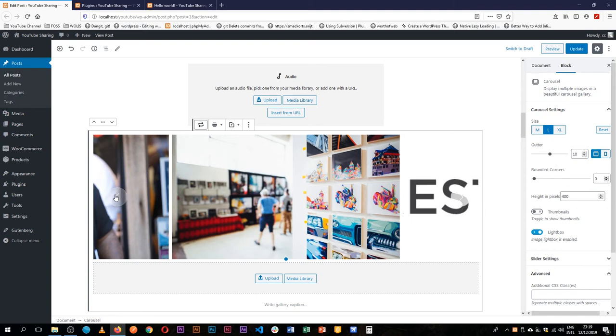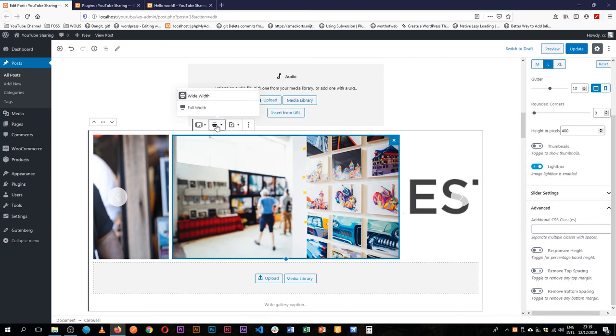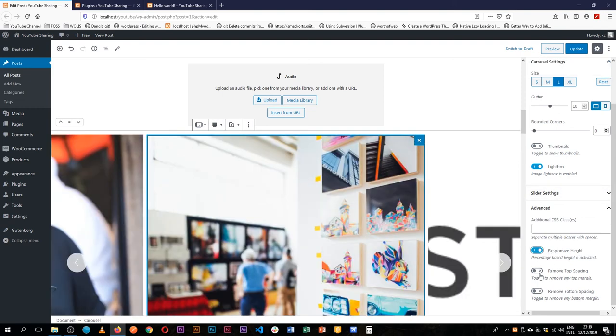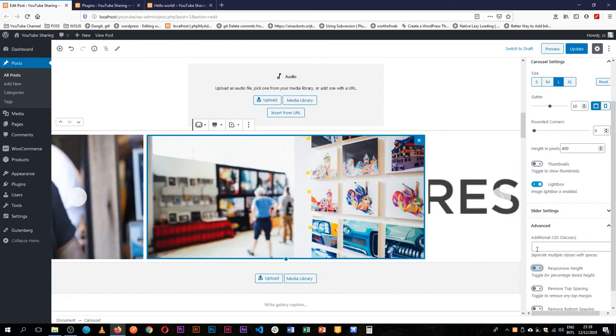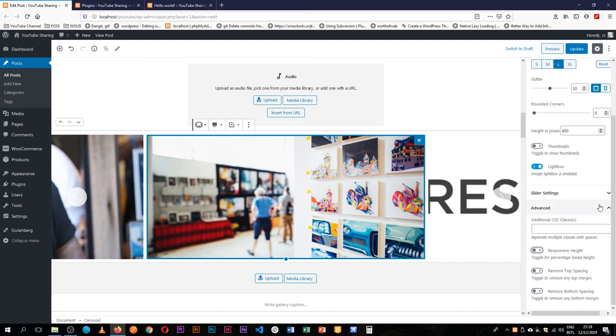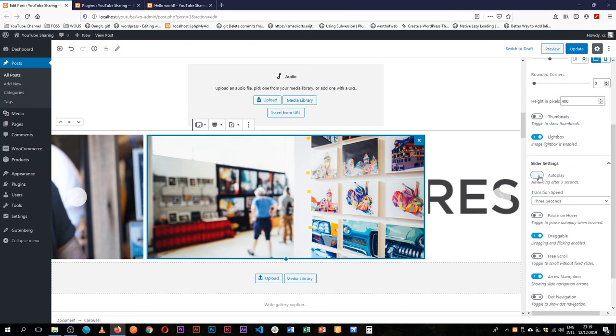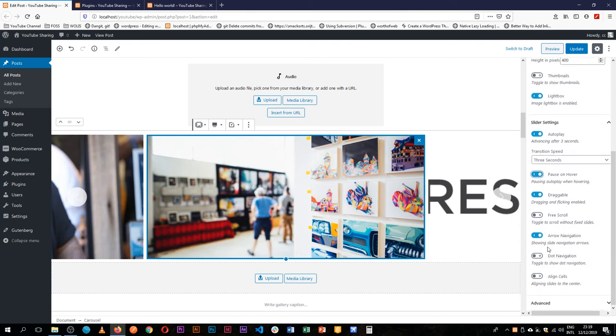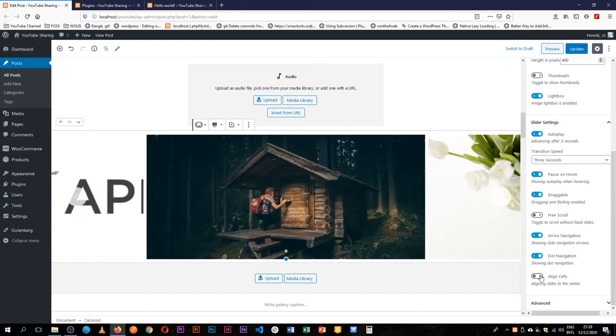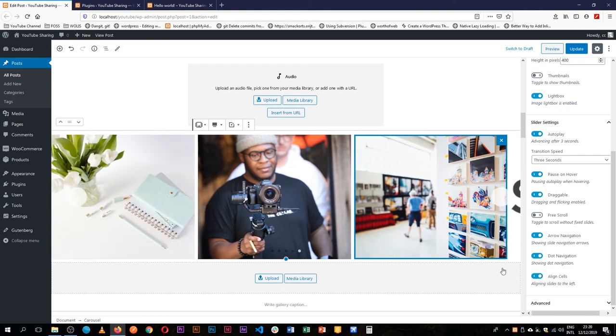You have the buttons that are there, the arrows, and we can even choose to add the buttons. So what we're going to do to this carousel is that we're going to spread it to be full width. We're going to leave a responsive height. I think we'd rather keep it at 400 pixels, no rounded corners, thumbnails. And then what we're going to do is change the slider settings and select it to automatically move after every three seconds. You can pause on hover, it's draggable, it's free scroll. It should have the navigation arrows, we should give the dot arrows also at the bottom for clicking, so that when someone clicks they're able to move, and we can align the cells if we really need that to be.